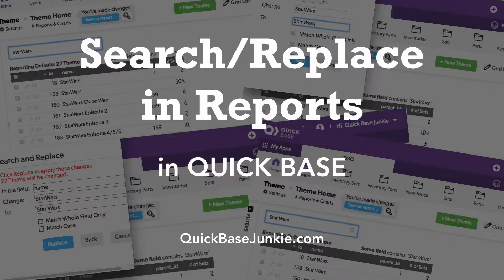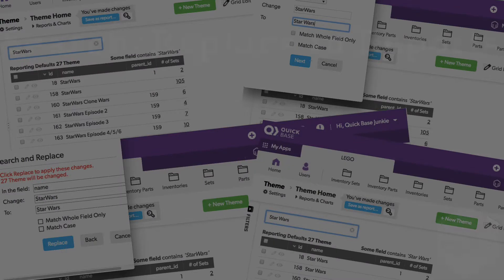If you've ever discovered multiple records that needed to have a single word or phrase replaced and thought you had to update them one by one, well now you won't have to.